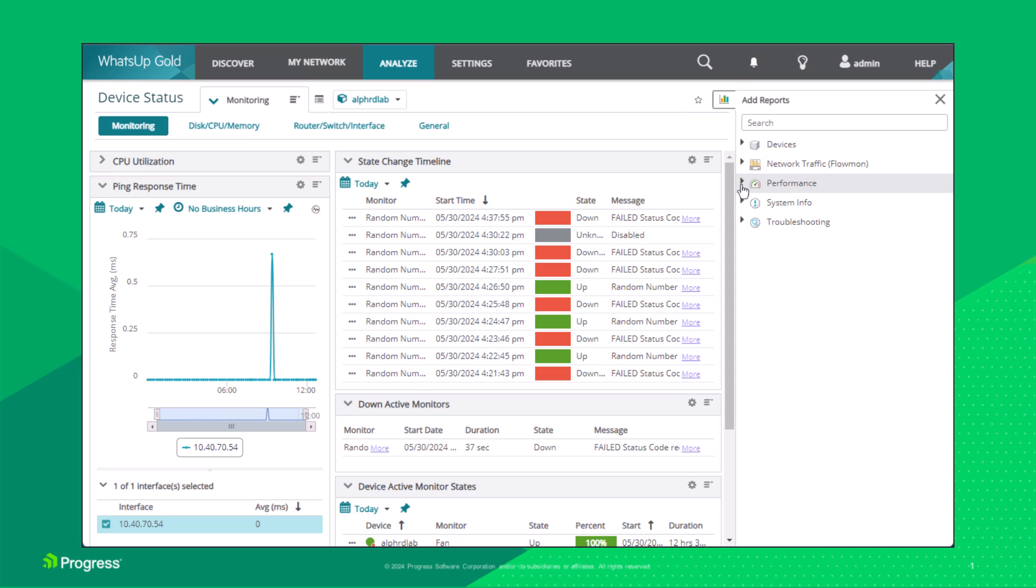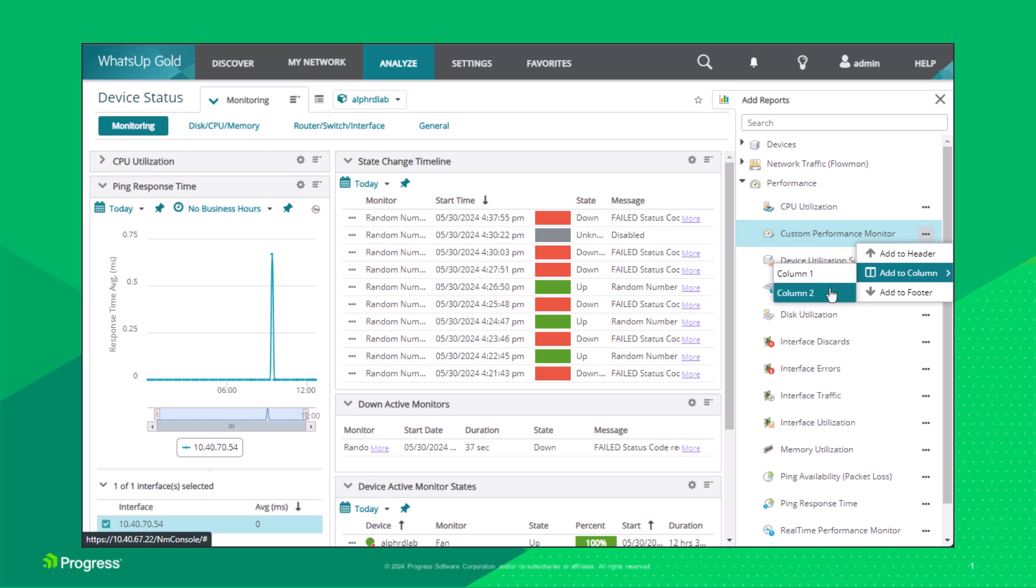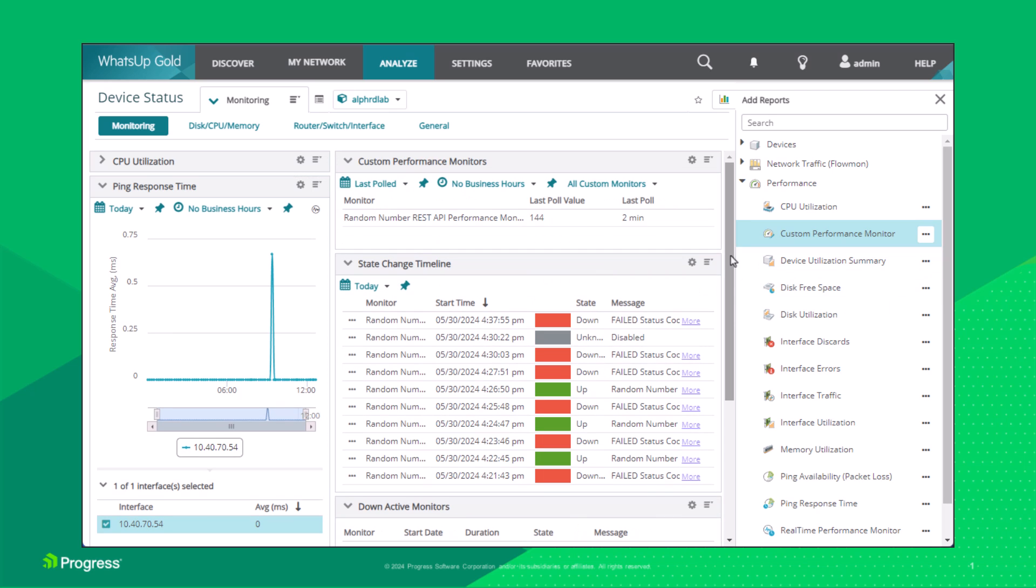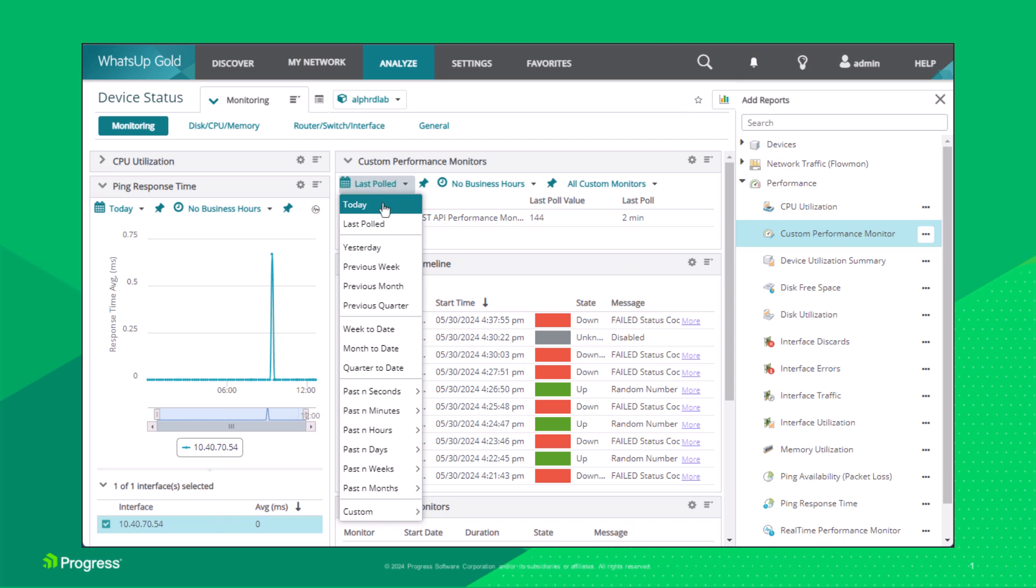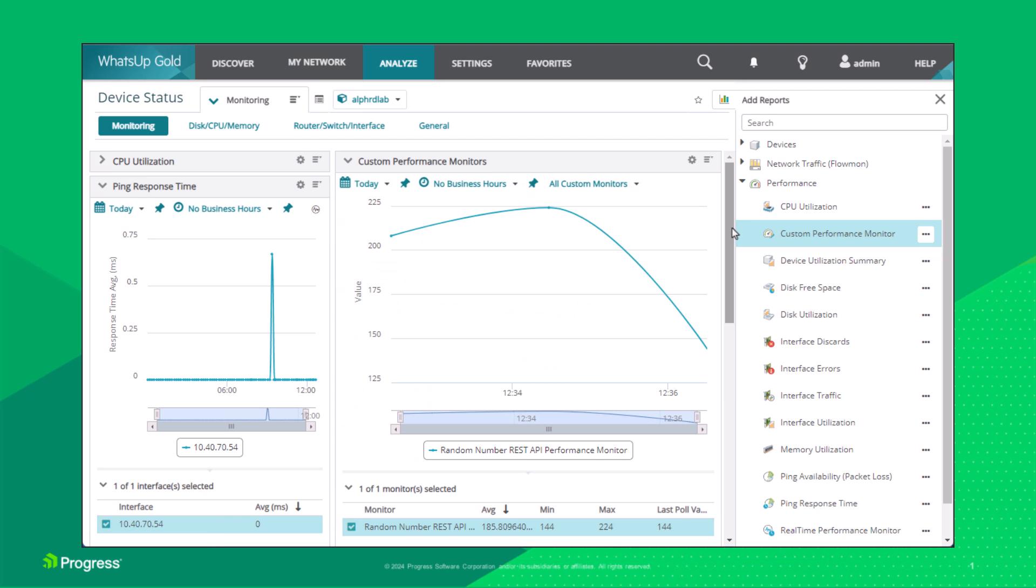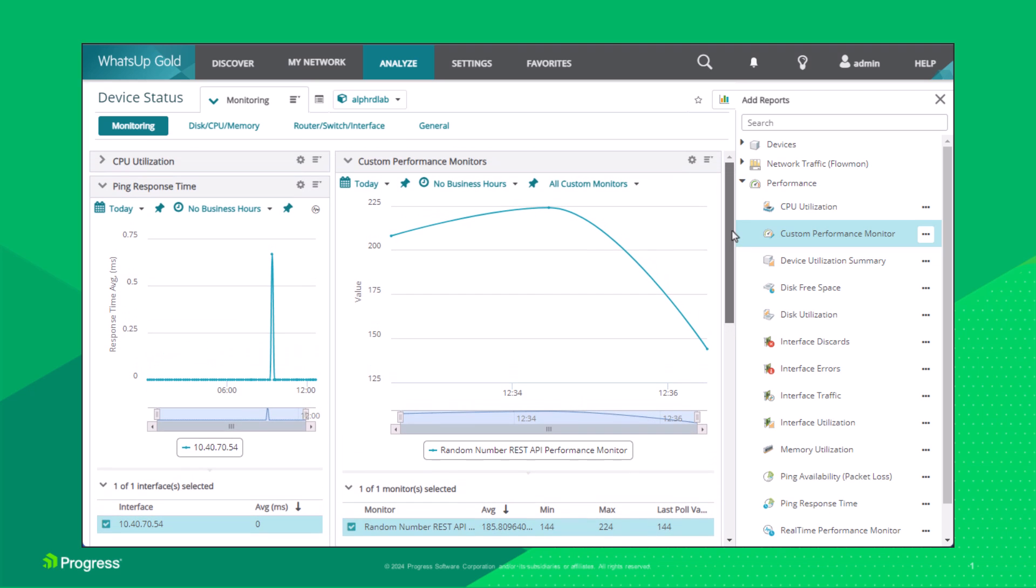Use the Add Reports icon to add a Performance or Custom Performance Monitor panel to Column 2. The Test performance monitor should show in the New Custom Performance monitors panel. Change from Last Polled to Today in the Custom Performance monitors panel. The values for the Test performance monitor are now shown in your Device Status dashboard.